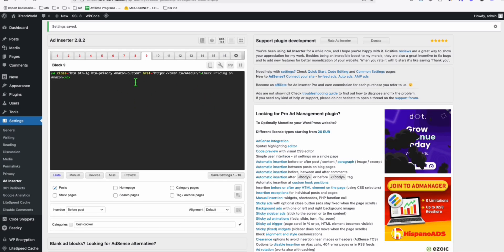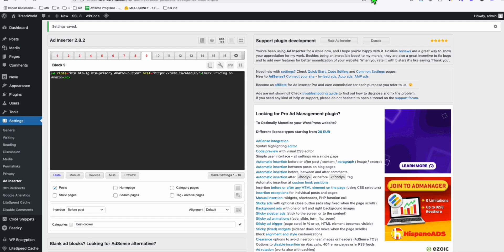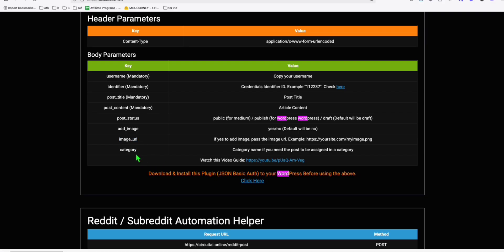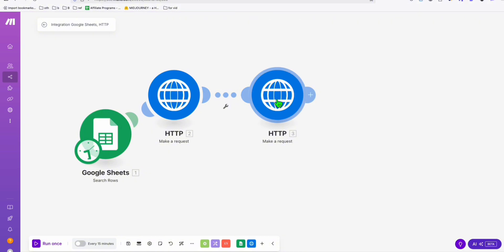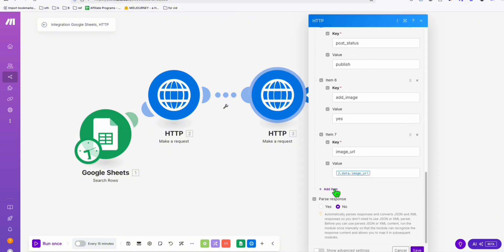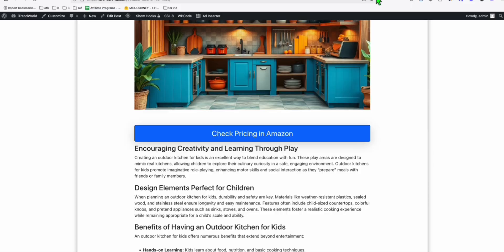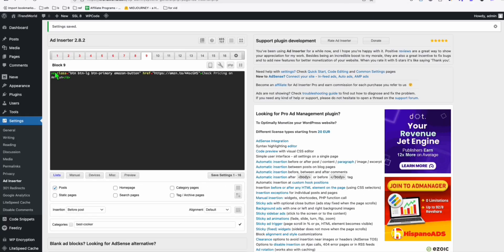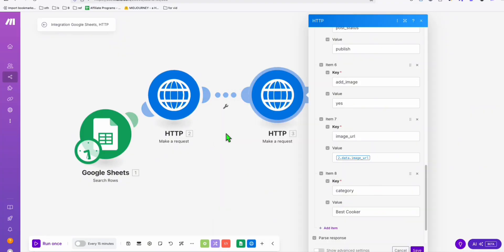Every time you create content inside the best cooker category, it will have that Amazon link automatically. So we need to add this category in our Pinterest automation as well. Add another parameter for 'category' and copy the category name configured in WordPress. Come to categories, copy the name, and paste it in the automation. I'm going to export this blueprint so you can set it up in your own Make.com.